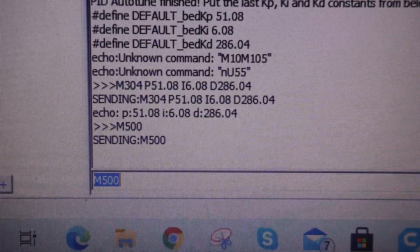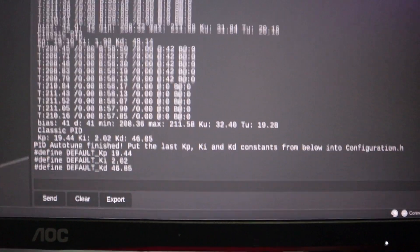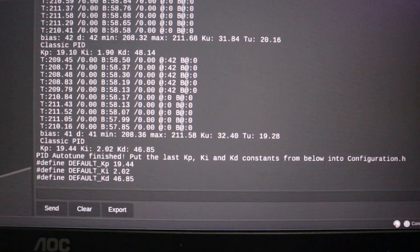In this video I'm going to show you how you can PID-tune your 3D printer using Windows, but also using Mac. Coming up on Zachary's 3D Prints. Hello, this is Zachary.